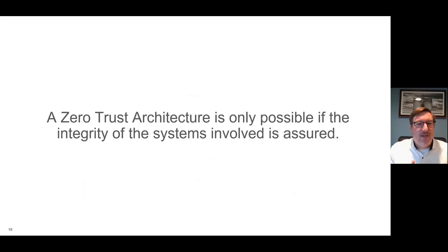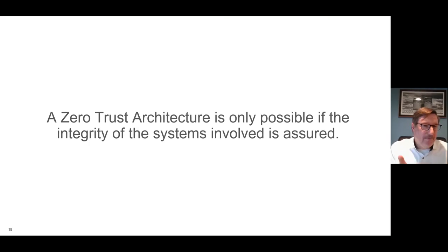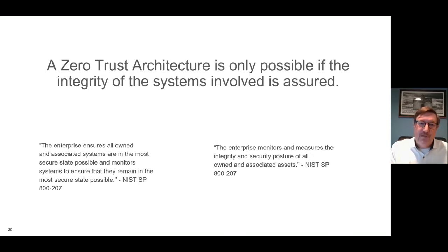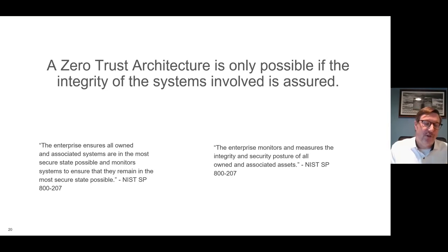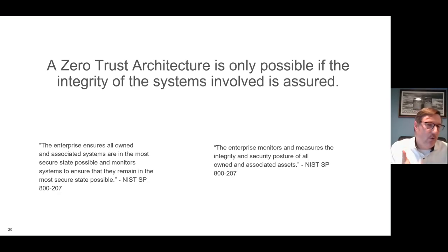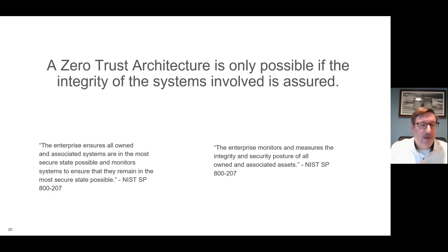We can summarize that by saying a zero trust architecture is only possible if the integrity of the systems involved is assured. That bears repeating: zero trust architecture is only possible if the integrity of those systems involved in that zero trust architecture is assured. Integrity is also part of the core principles of zero trust as codified by NIST. If you look at NIST Special Publication 800-207, one of its core tenets is that the enterprise ensures all owned and associated systems are in the most secure state possible and monitors systems to ensure they remain in the most secure state possible. That's a description of integrity monitoring.